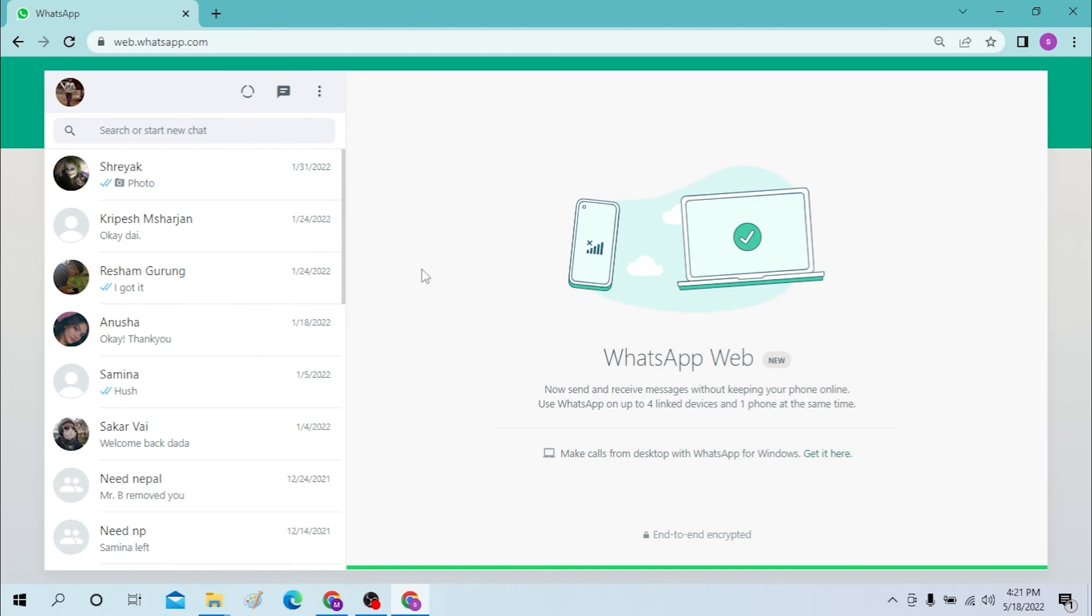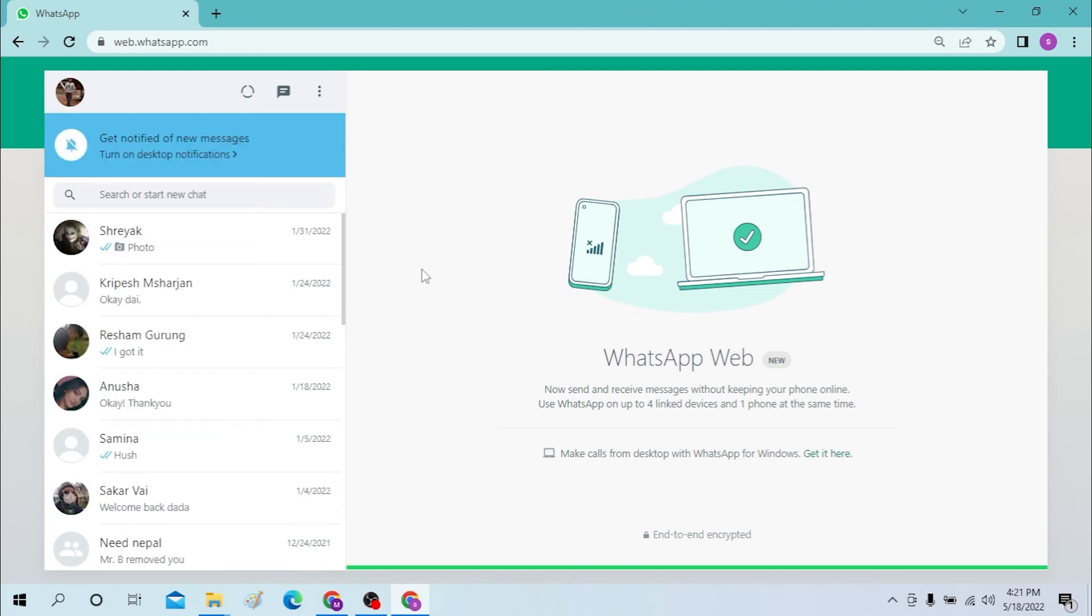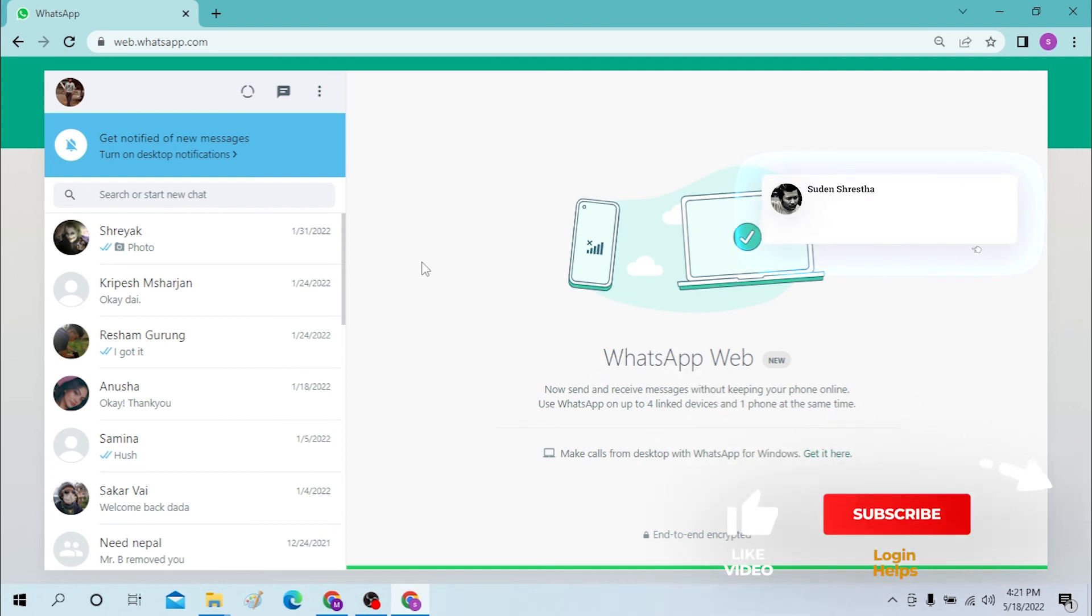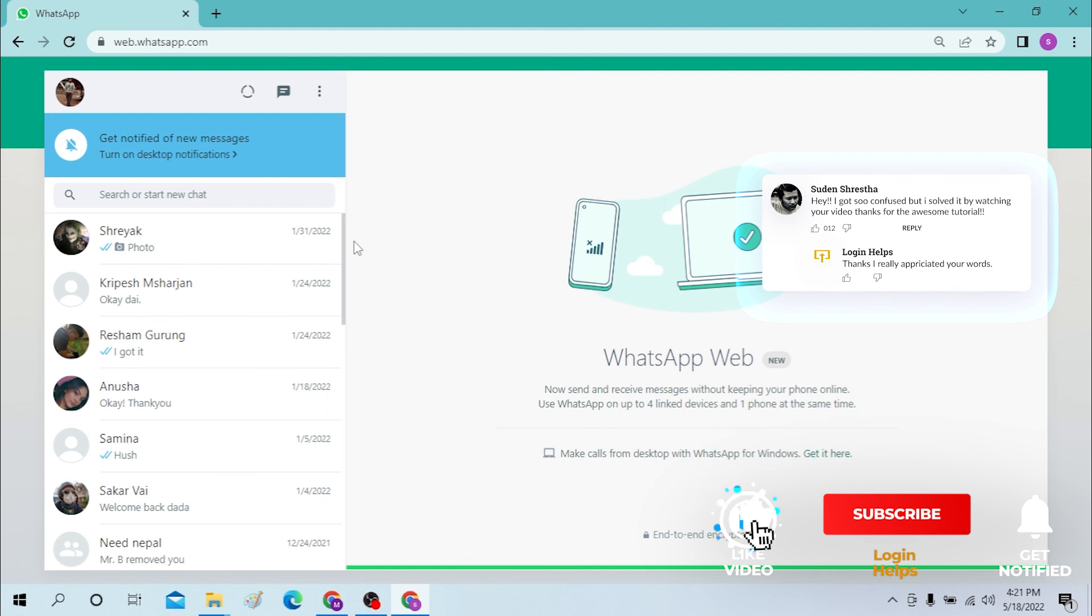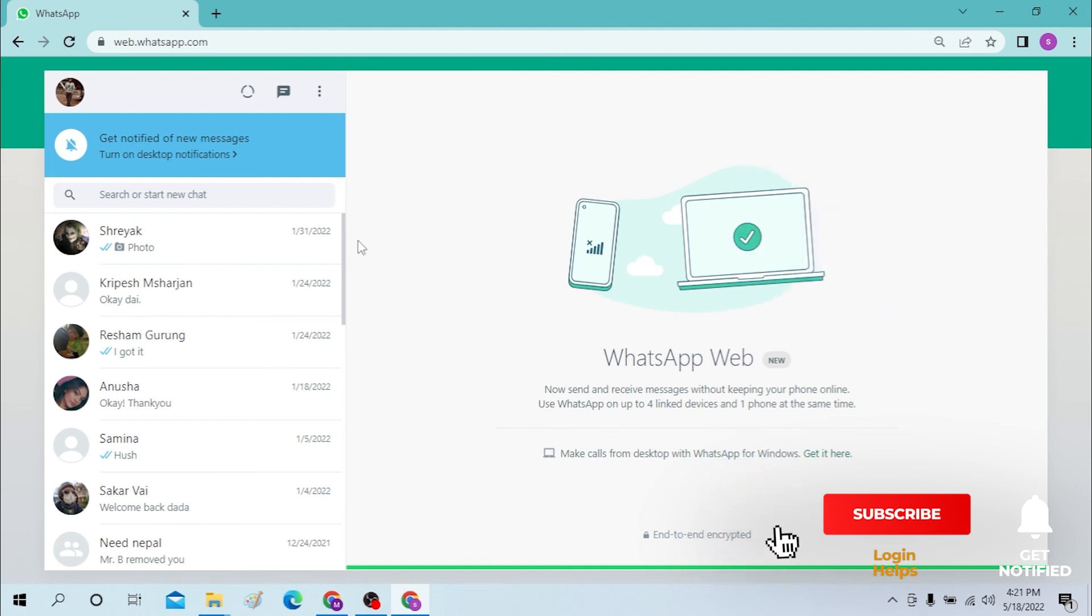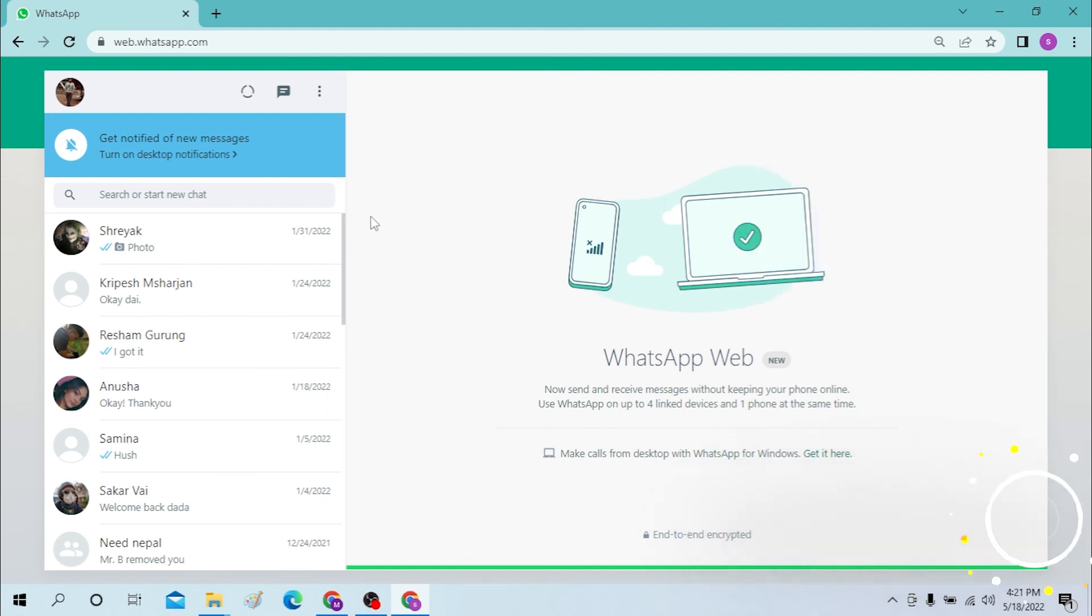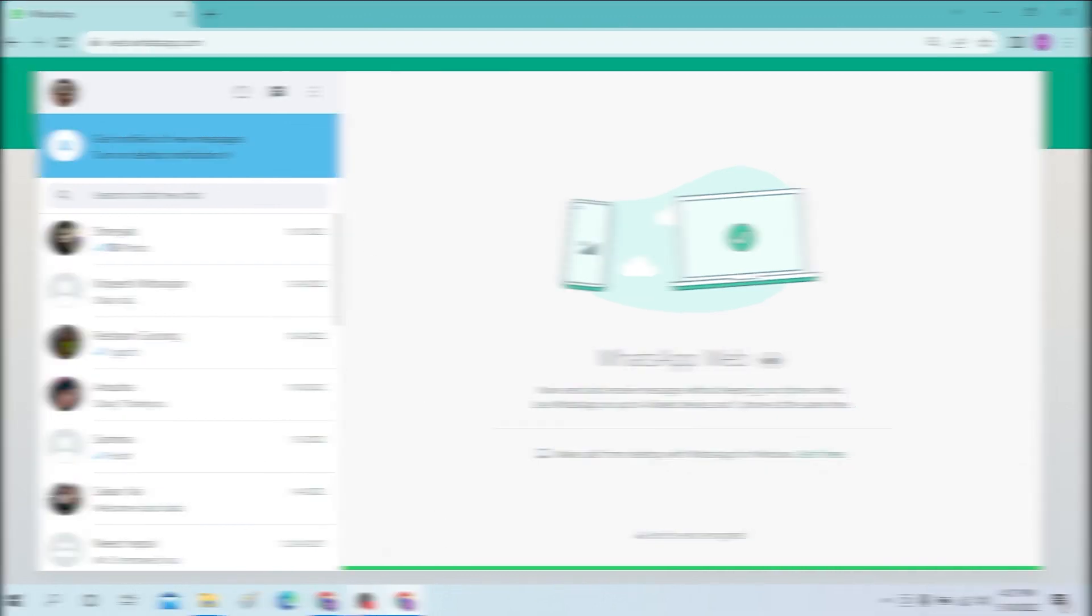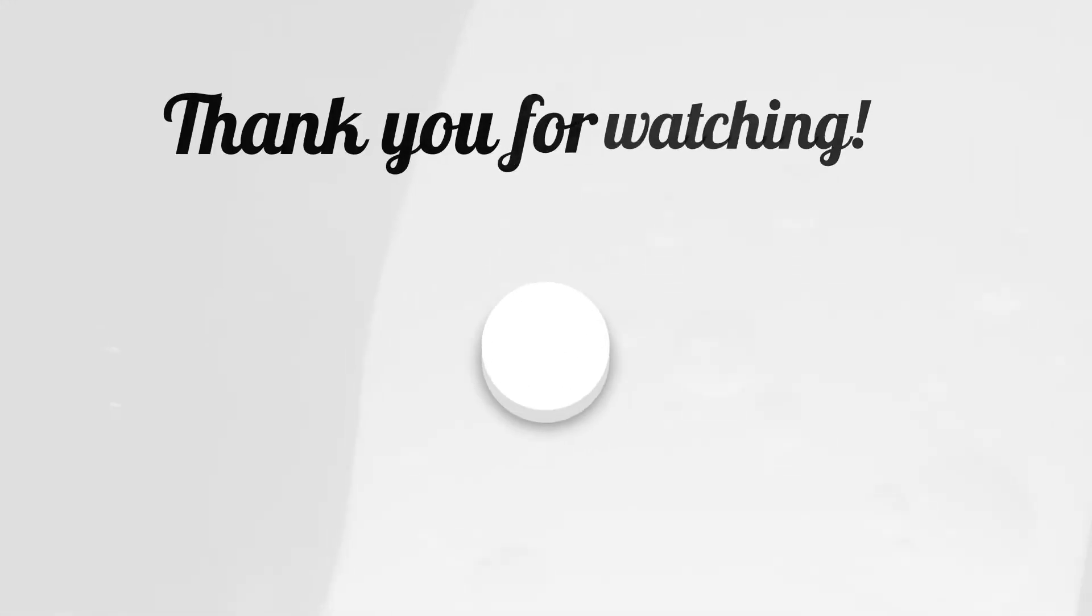And this is how you can open up your WhatsApp account on your desktop. If you have any confusions or questions regarding the topic, don't hesitate to comment in the comment section below. Don't forget to like, subscribe and hit that bell icon for more videos. Thank you for watching guys, peace.